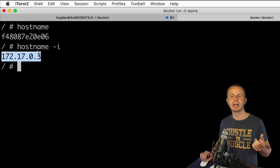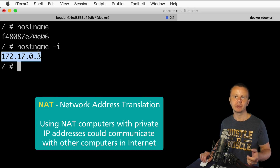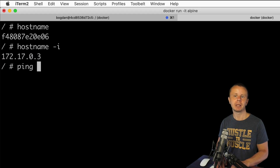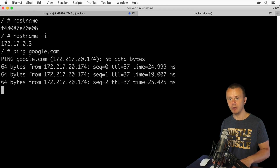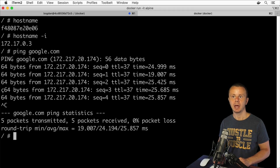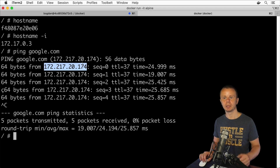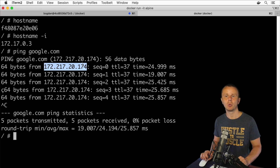This address is a private IP address. If this container wants to connect to the internet, network address translation happens along the way and the private IP address is translated to a public IP address. That's why I can enter ping google.com — ping is used for verification of connectivity with remote servers — and you see that google.com has responded from a public IP address, confirming connectivity was established successfully.